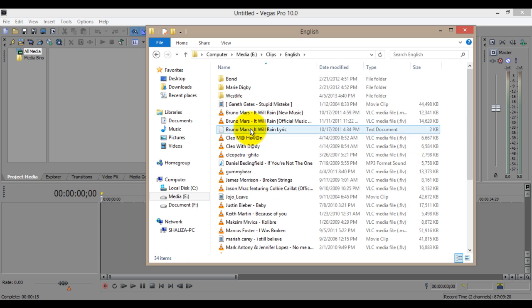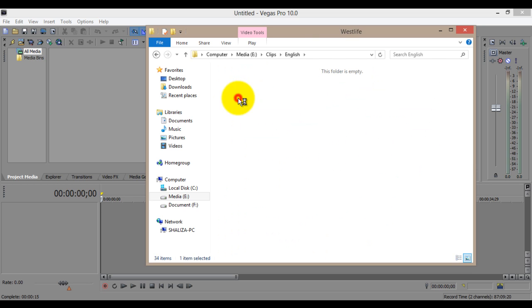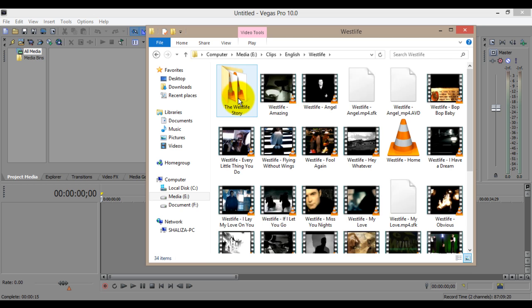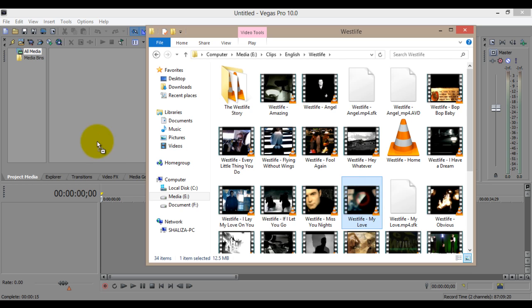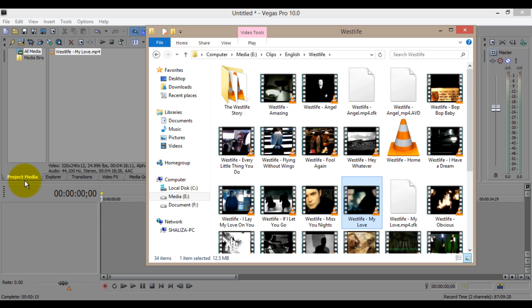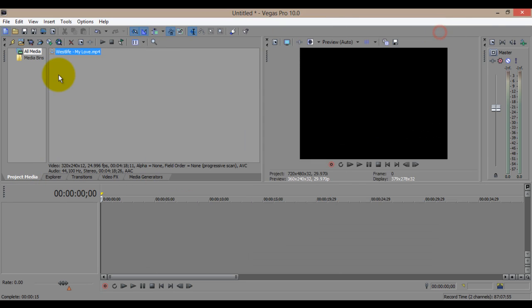I would like to choose my favorite and drag it to the workspace or project media on Sony Vegas and simply drag it to the workspace at the bottom.